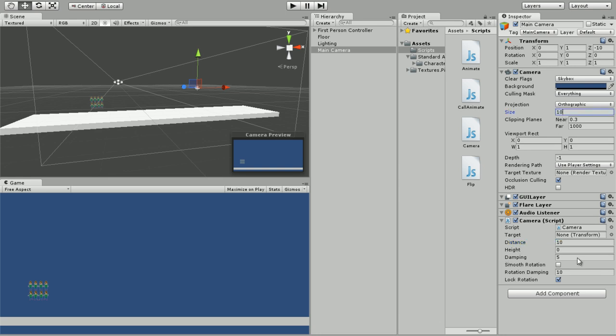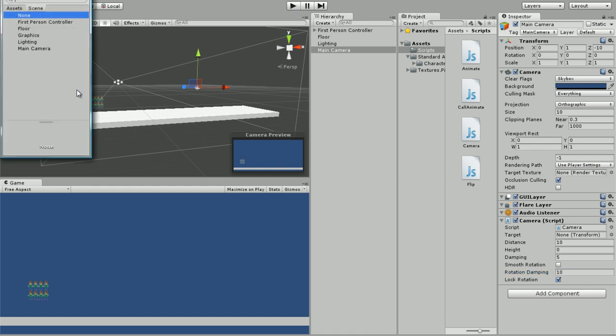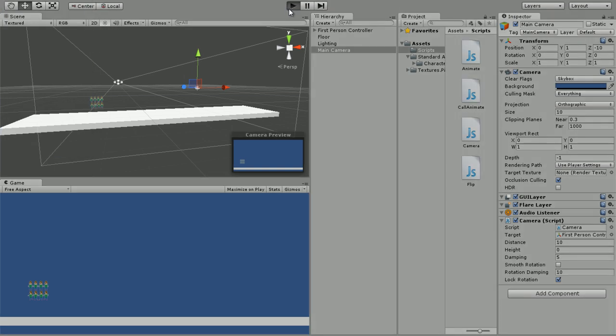We're going to change this to 10 since our size is 10. We're going to change the distance to 10. Don't worry about this because if we turn this off, this is not going to work. I just leave it on just in case so you don't screw around with anything. You're going to also set first person controller as target at all times.